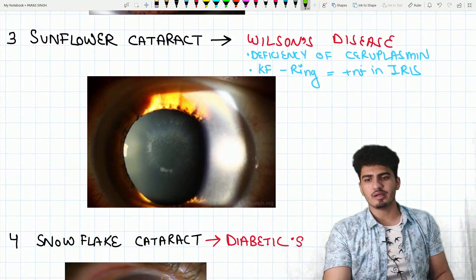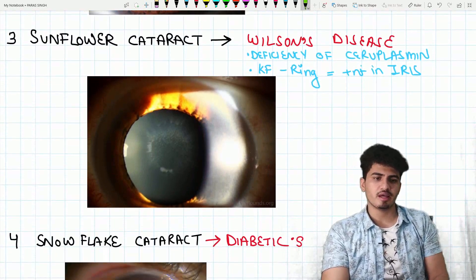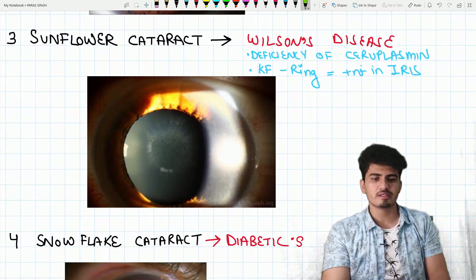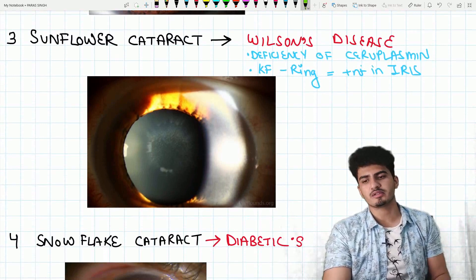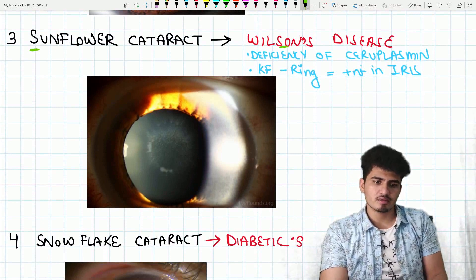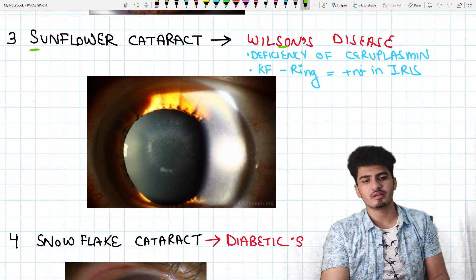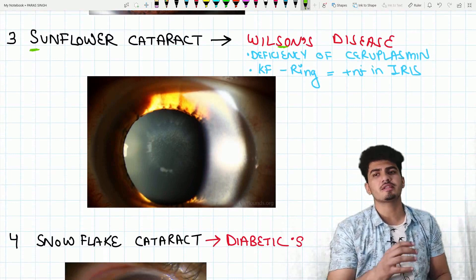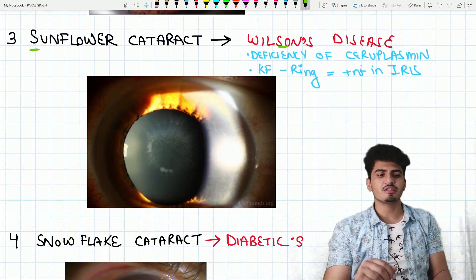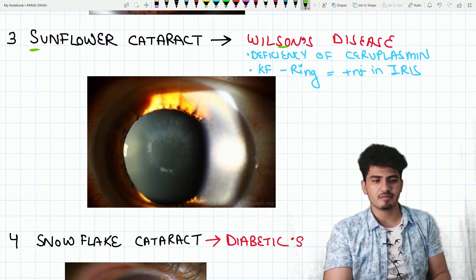Next one is sunflower cataract. In which condition is it seen? Wilson disease. Sunflower cataract is seen in Wilson disease. Wilson disease is a deficiency of ceruloplasmin.